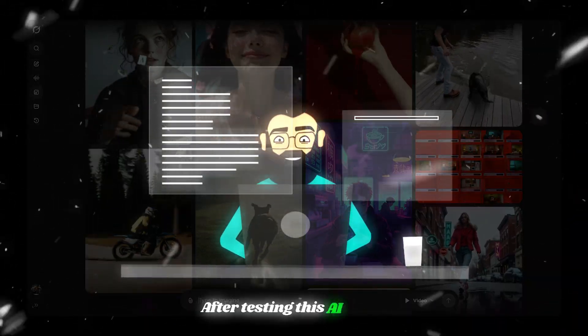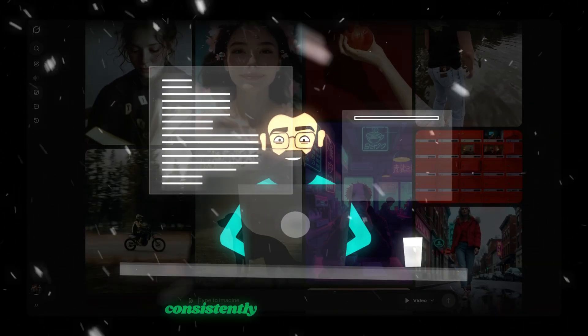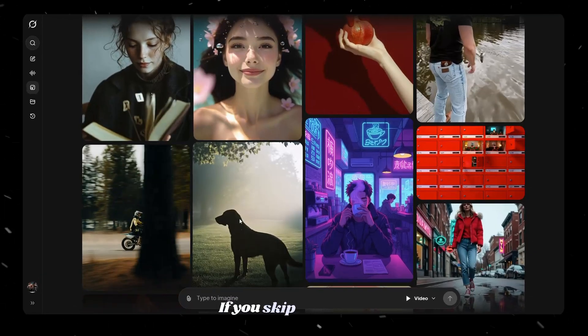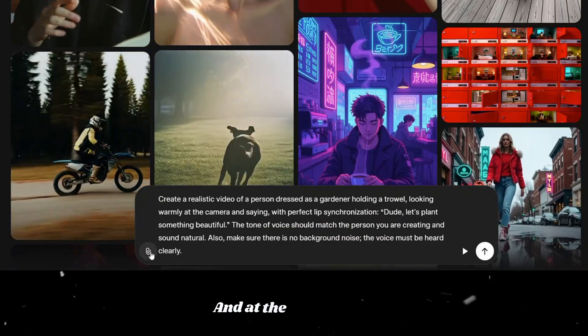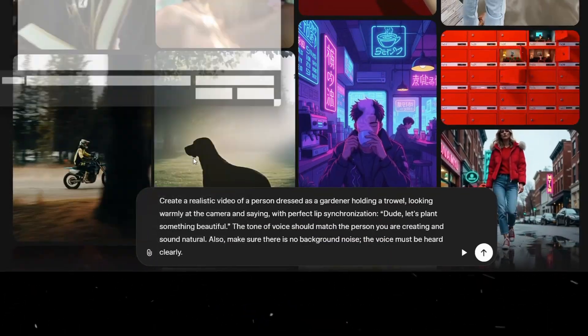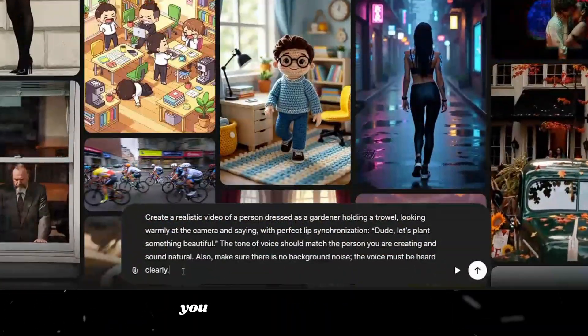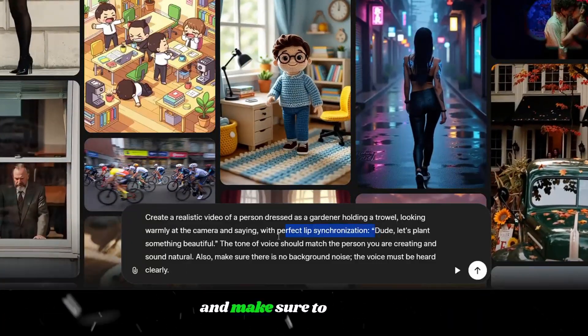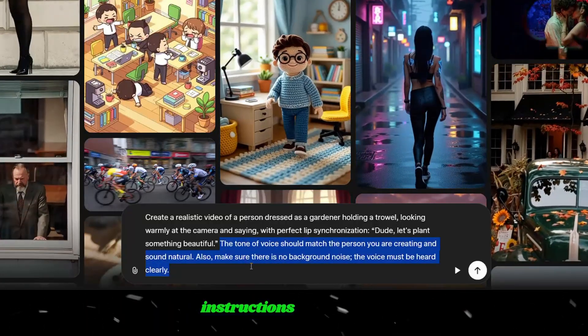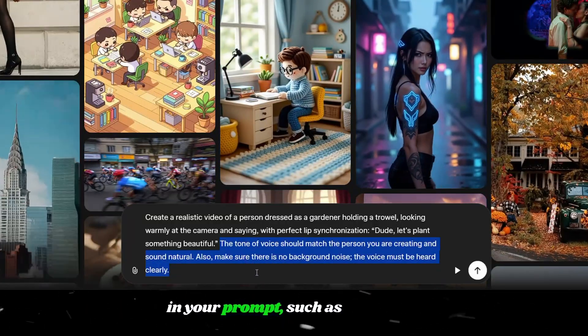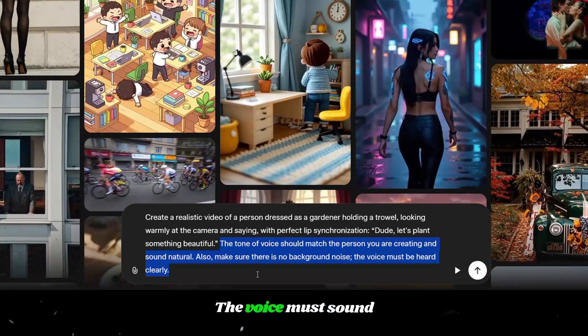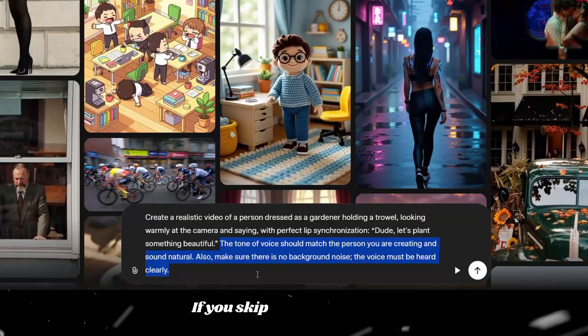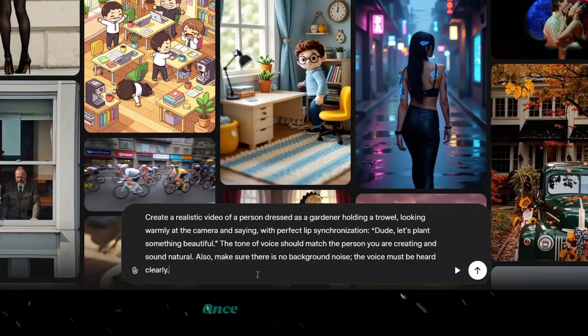After testing this AI again and again, we realize that one specific prompt structure consistently produces the cleanest, most realistic voices. If you skip this, your videos will sound average. If you use it, your videos will sound professional. And at the left side, you can upload an image if you want to generate video from an image. In the prompt, you must tell Grok exactly what you want your character to say, and make sure to put that sentence inside quotation marks. After that, make sure these important instructions are included in your prompt, such as, the tone of the voice must match the character, there must be no white noise, and the voice must sound natural and clear. If you skip these details, you will often hear unwanted background hiss or noise in your video.